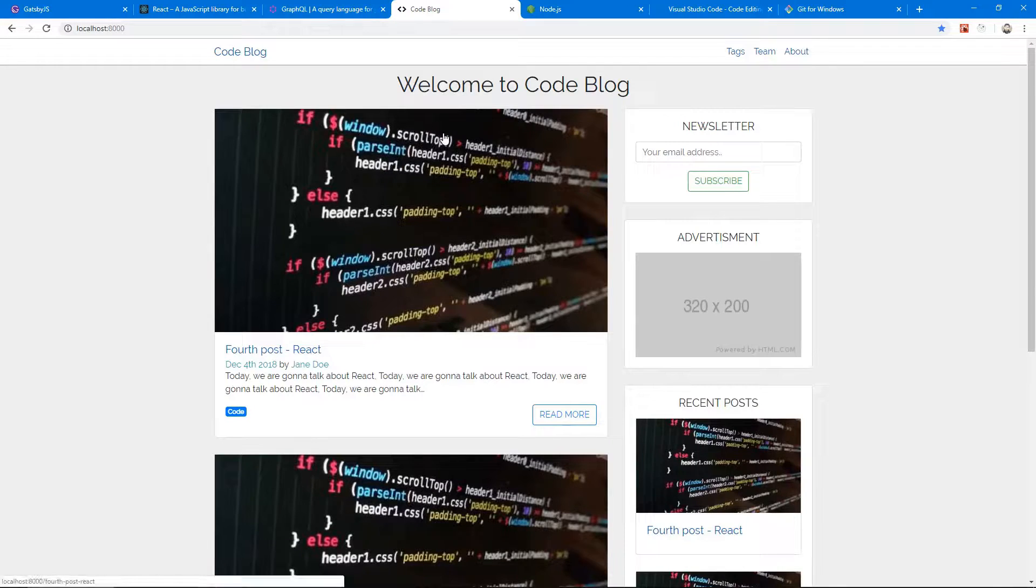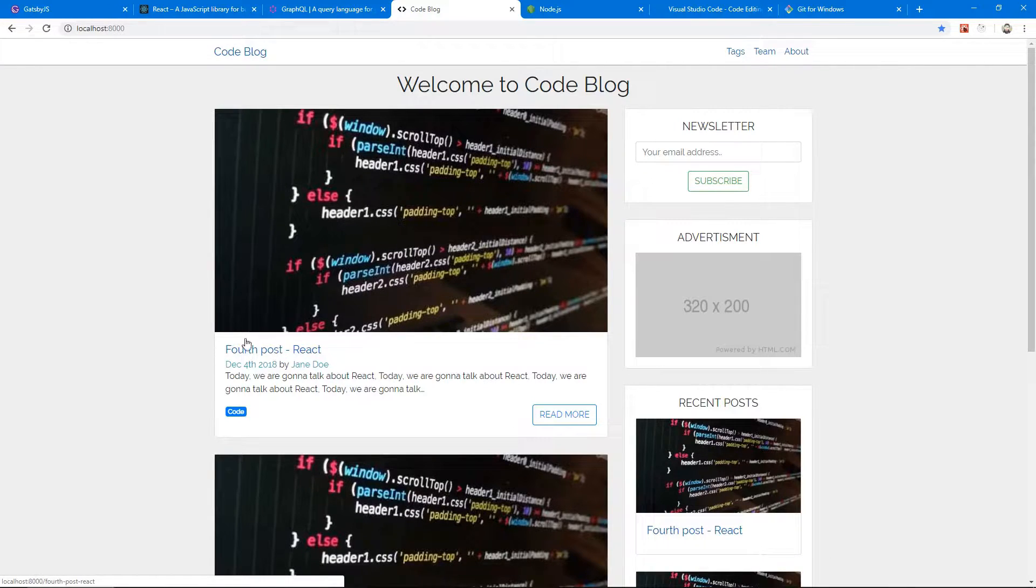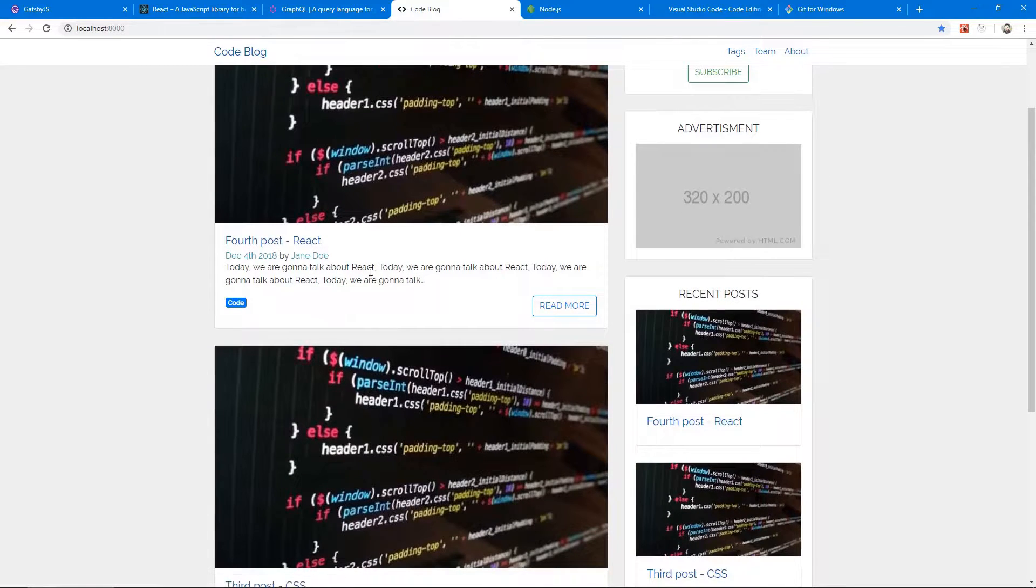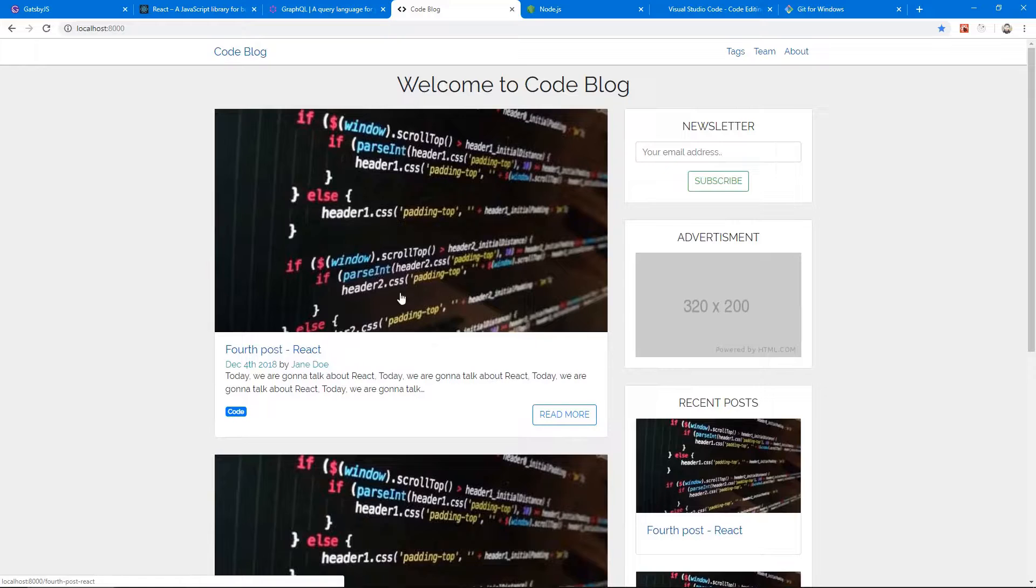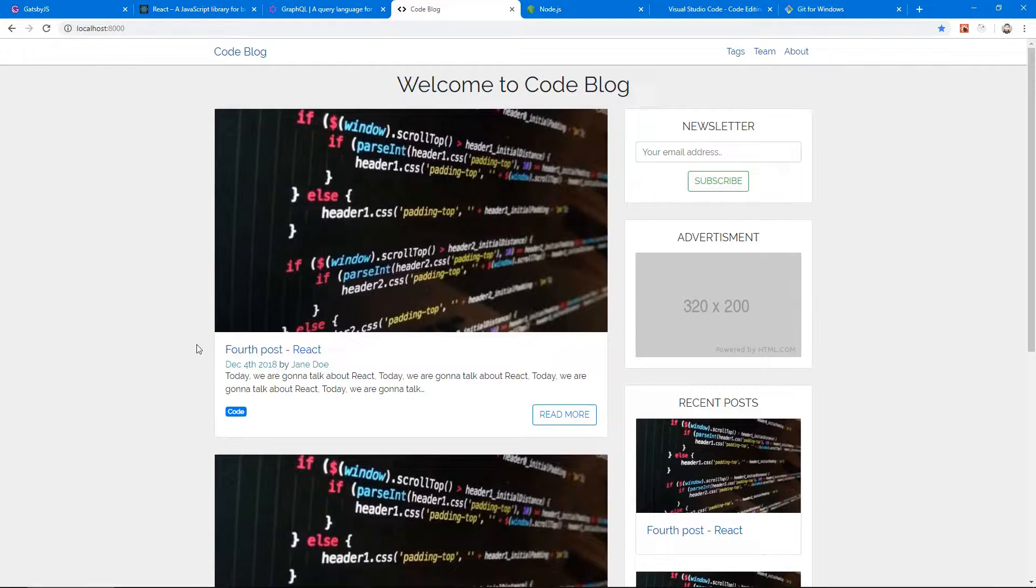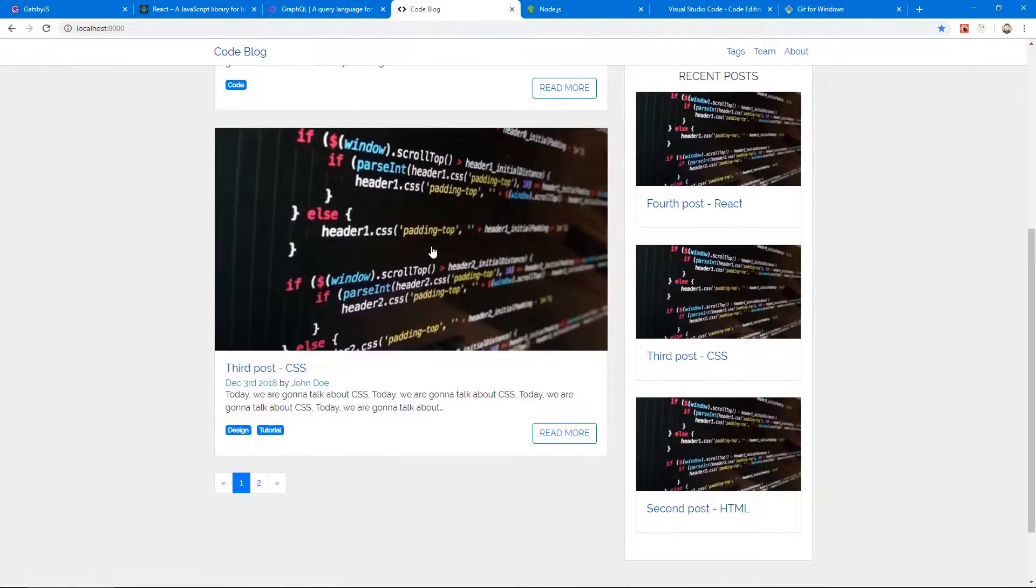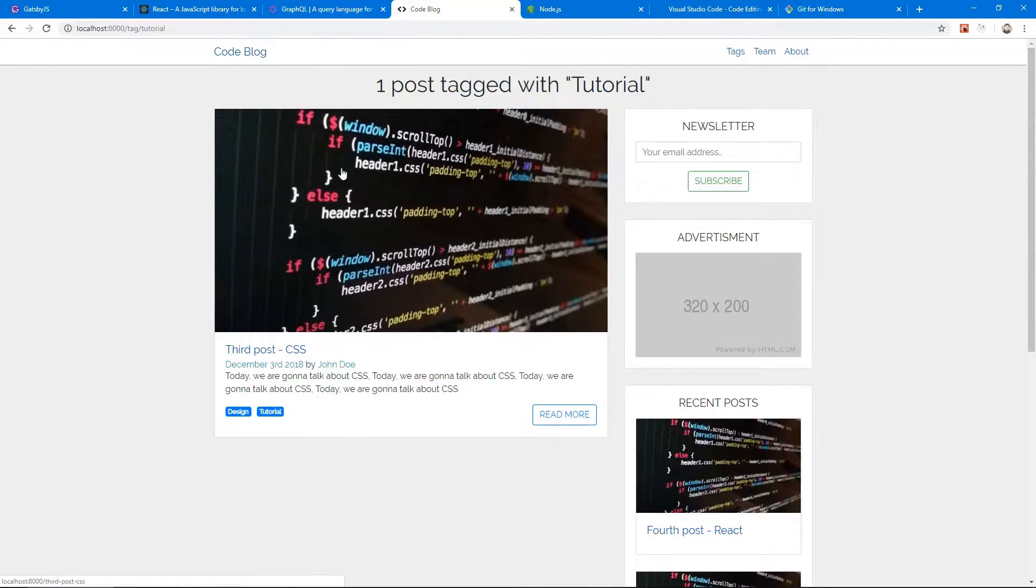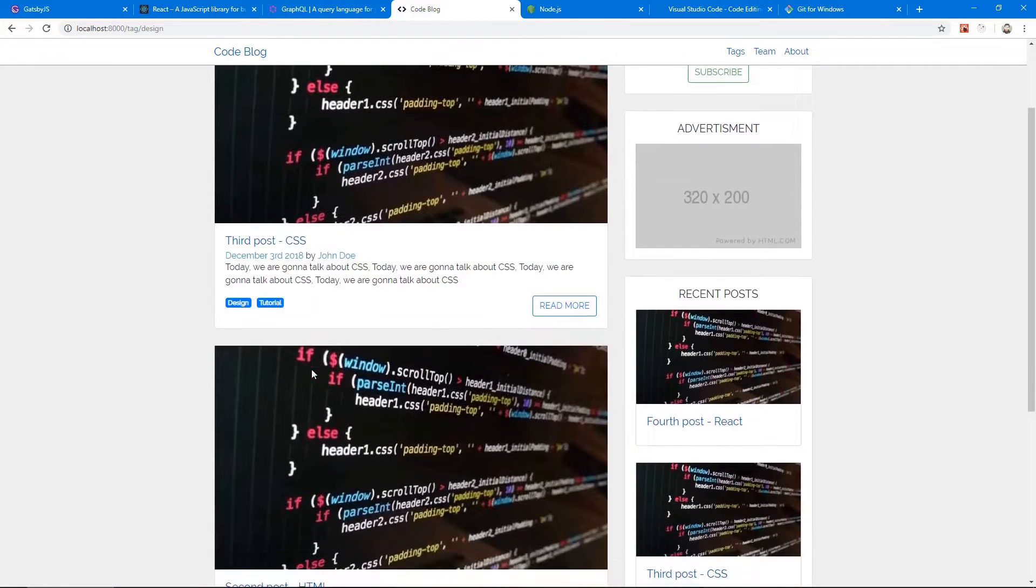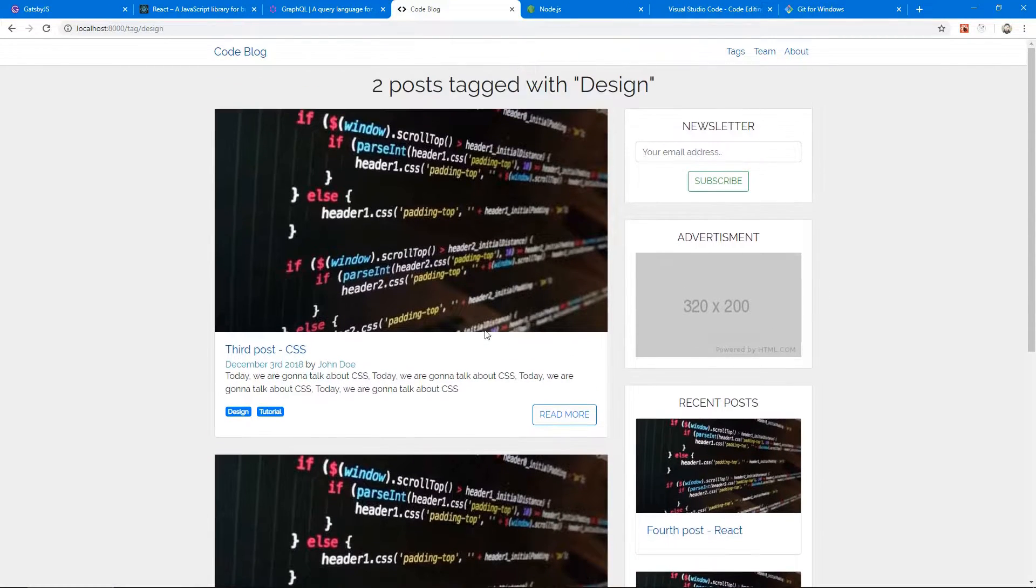So this is the application that we're going to be creating. It's a blog website called Code Blog where different authors can post blog posts. As you can see here, we have our blog posts on the left. Each blog post has a thumbnail image, which in this case they're all the same image, but you get the idea that they would be different in a real website. There's information about who posted the post, when, some text from that post, and tags. So each post has a couple of tags or maybe one tag, and we can click on these tags to see posts from this one tag.